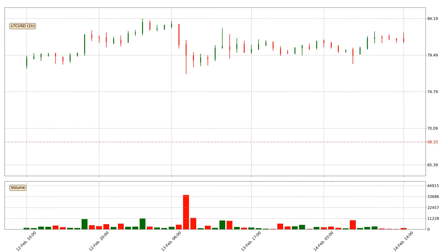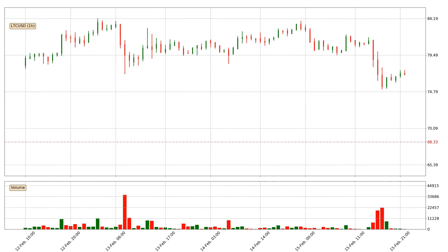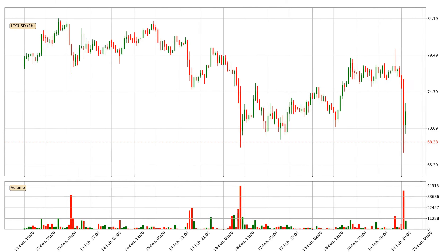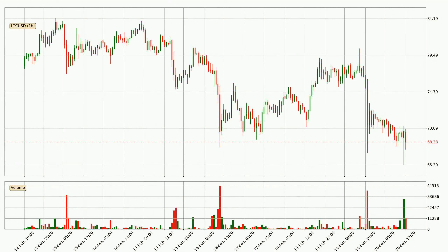Hey fellow crypto enthusiast, welcome to today's quick trend analysis. Let's get straight to it. In today's video you will find out how the price of Litecoin has changed and what the technical indicators EMA, RSI, Divergence and MACD are showing. If you are not familiar with the indicators, check out the explanation videos down below in the description.